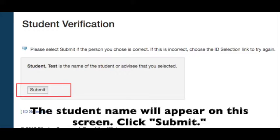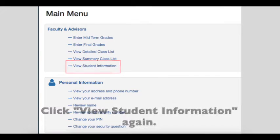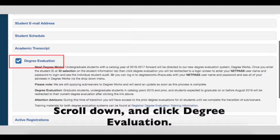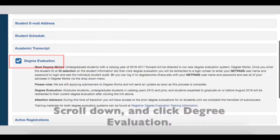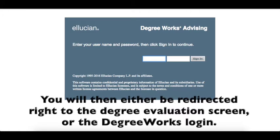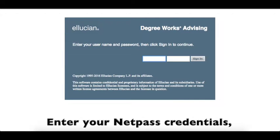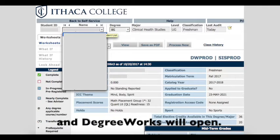The student name will appear on this screen. Click Submit. Click View Student Information again. Scroll down and click Degree Evaluation. You will then either be redirected right to the Degree Evaluation screen or the DegreeWorks login. Enter your NetPass credentials and DegreeWorks will open.